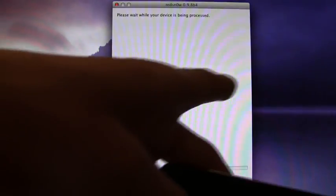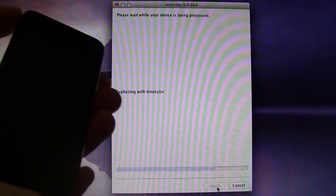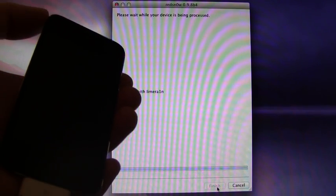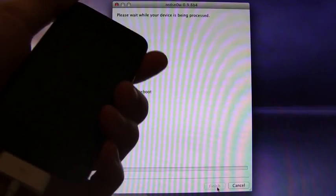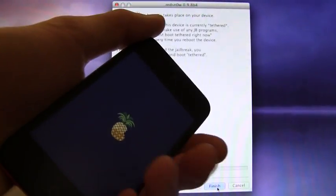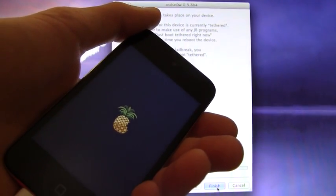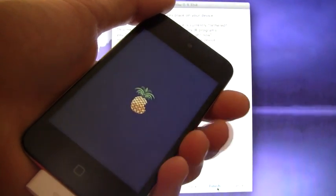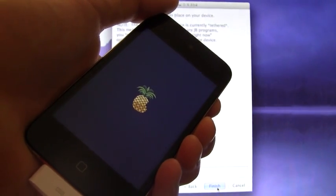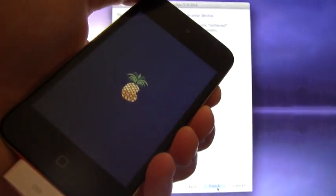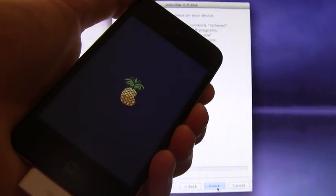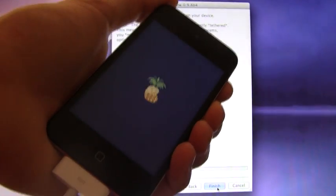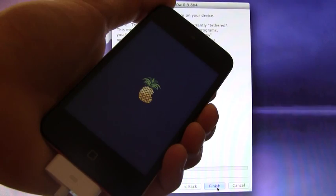Now it bypassed the screen and it basically is just exploiting with lime rain so that it can boot into that just tethered now stage. Now this part doesn't take long at all. It's just like a normal boot. But again, I will just leave the camera rolling so I can show you guys how long it takes.